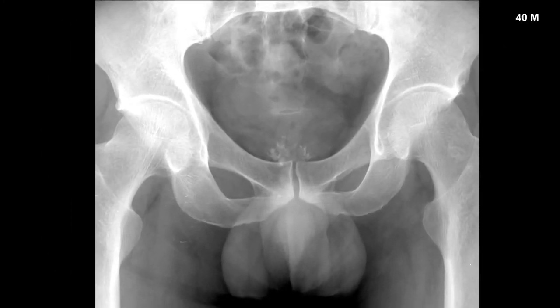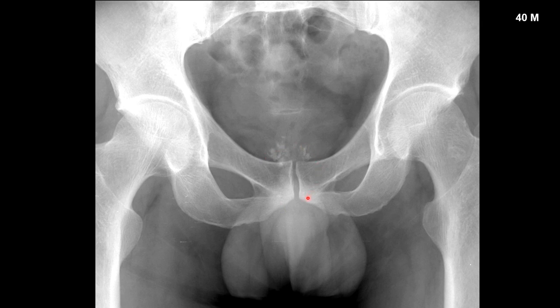This is a 40-year-old male with visible calcifications in the expected area of the prostate. The prostate is usually going to be seen around the pubic symphysis, usually a little bit lower or overlying it. Prostate calcification is not related to prostate cancer — if you see calcification of the prostate, that is not related to prostate cancer — and this is what it looks like on an x-ray.